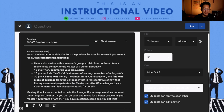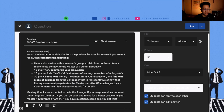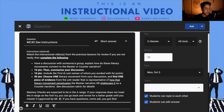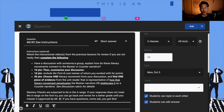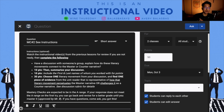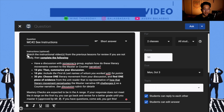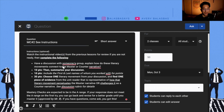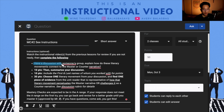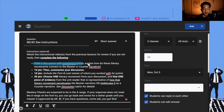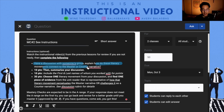For mastery check number two, this is going to be a discussion-based mastery check. Mastery checks are usually a summative assessment. So after watching this instructional video, you're going to have a discussion with someone or a group, and explain to each other how these literary movements connect to the master or counter narrative.